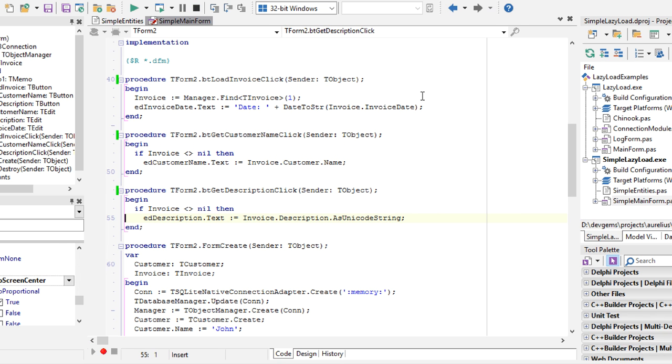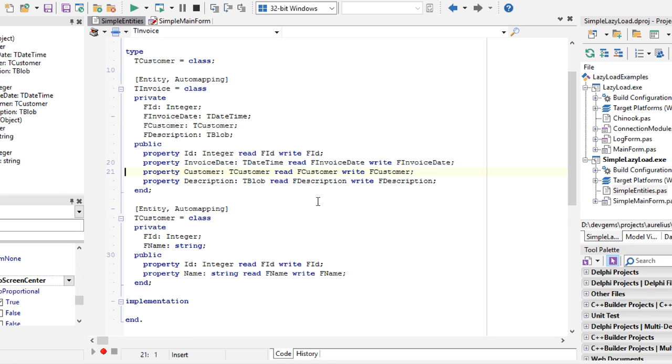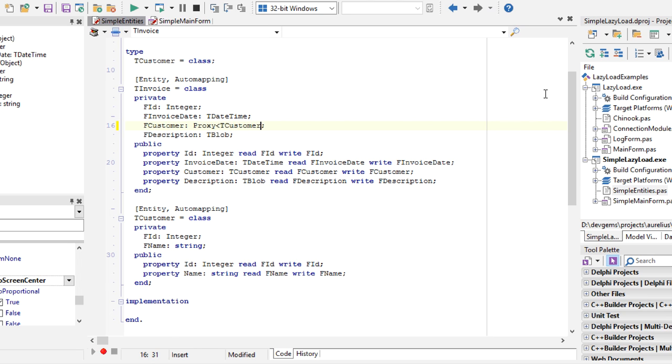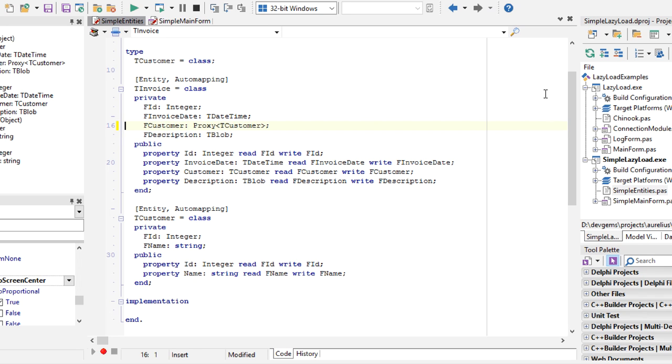Now let's see how to implement lazy loading. What we have to do is use proxy. The proxy type is a special Aurelius type, so we say that this customer is proxied, but note that we only use it in our private fields.